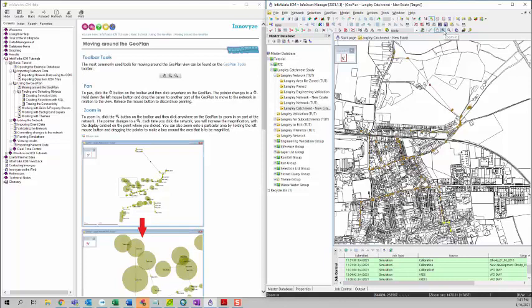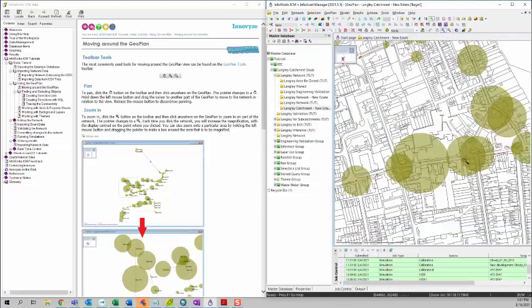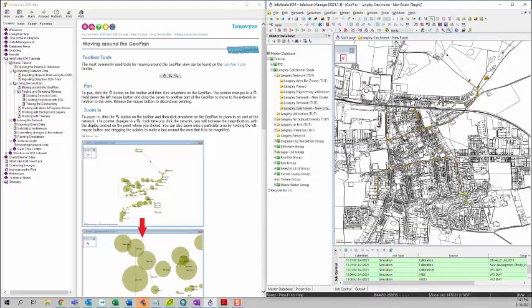The second tool is the zoom in tool. If you click on this zoom in tool and then click anywhere on the network, you can zoom into that specific area. The third tool is the zoom out tool. If you click on this zoom out tool, you can click anywhere in the network and zoom out of that area.